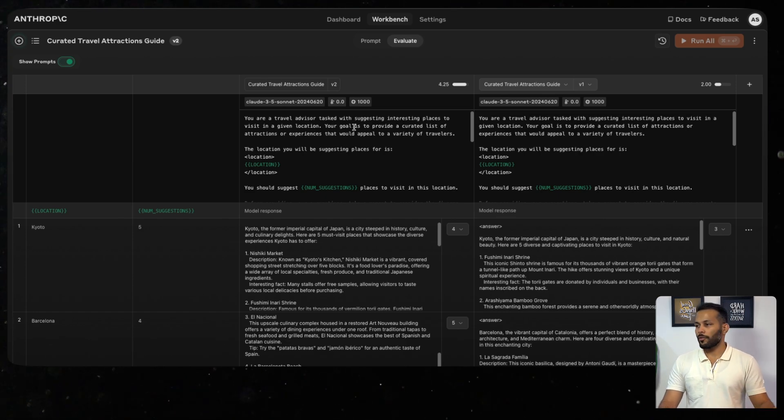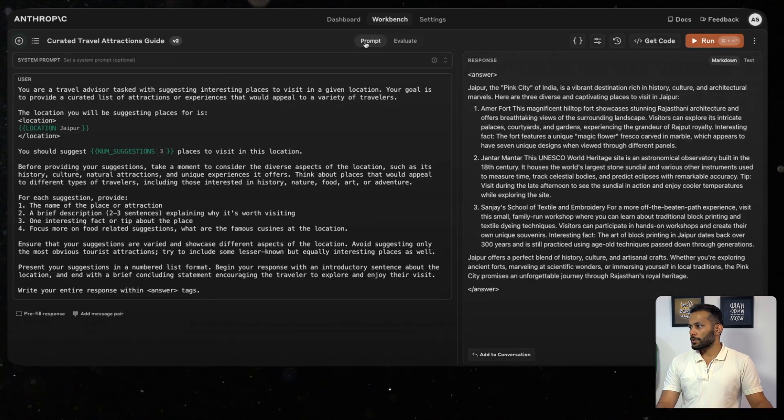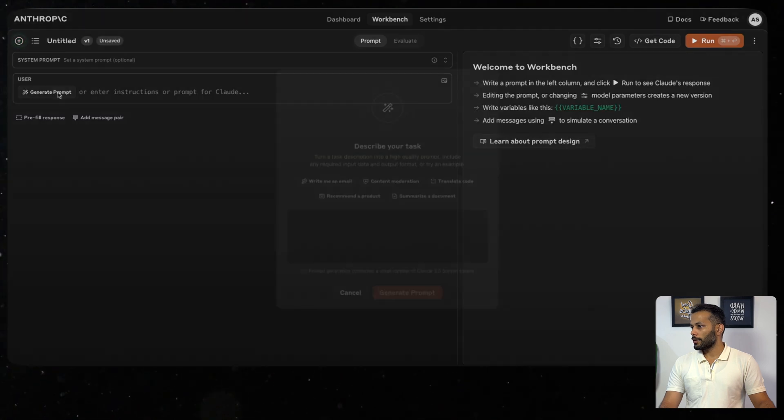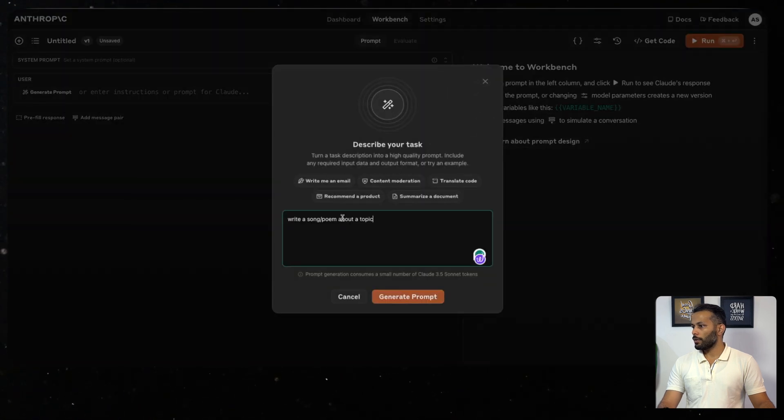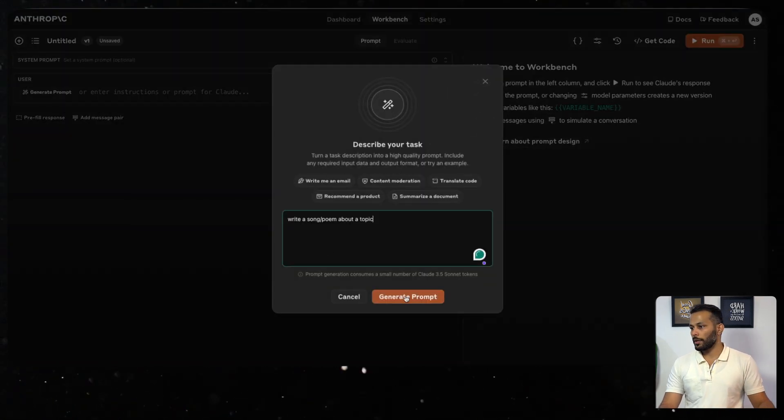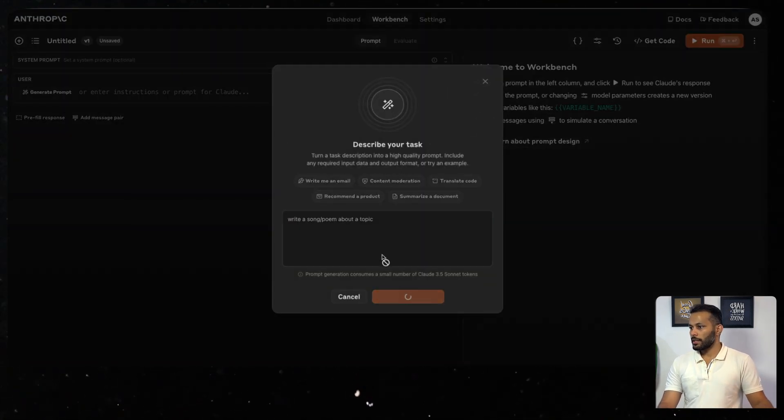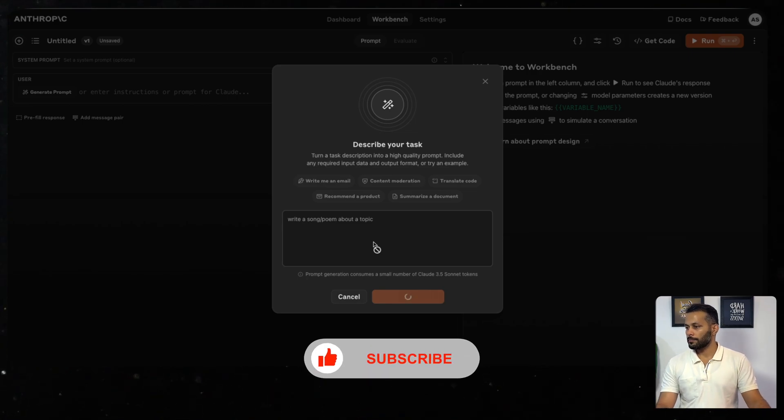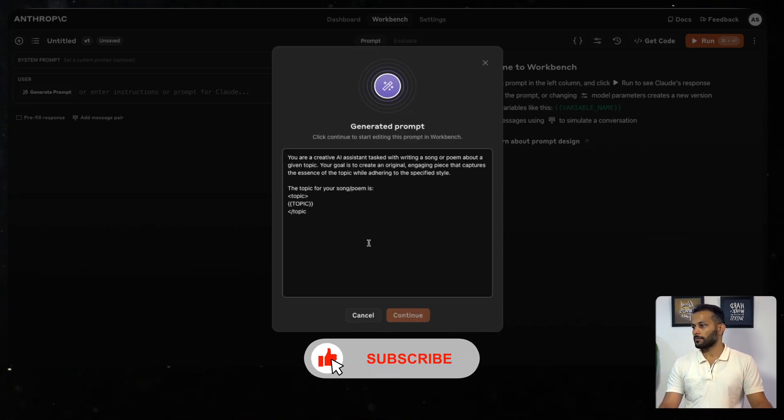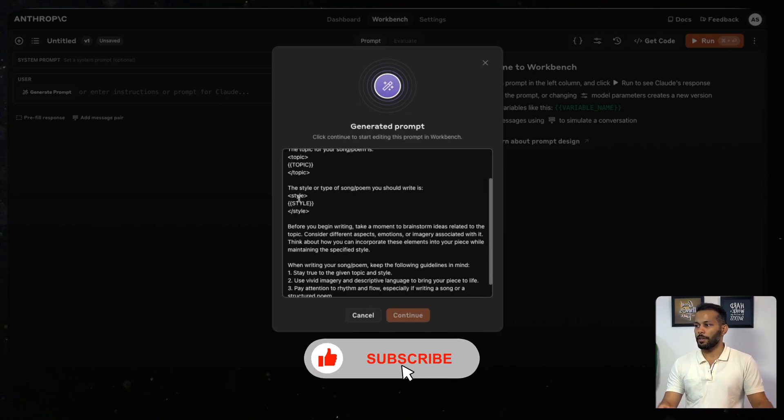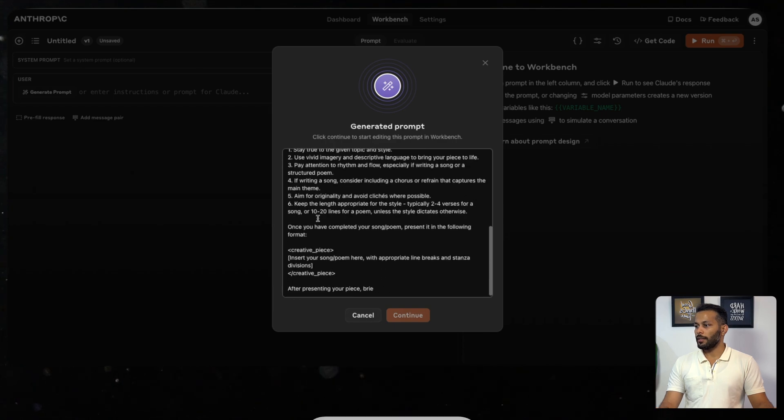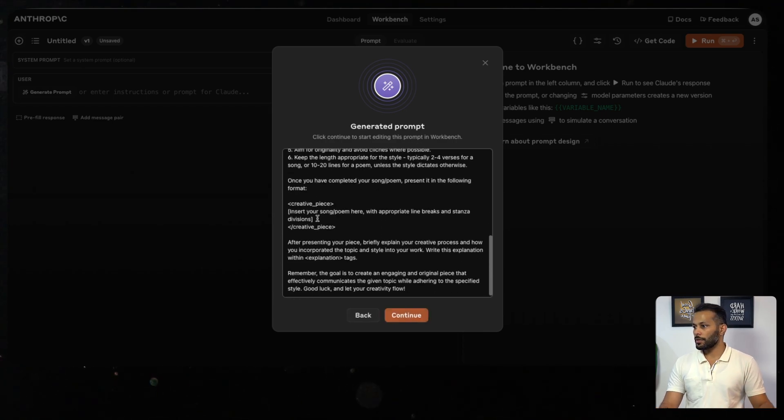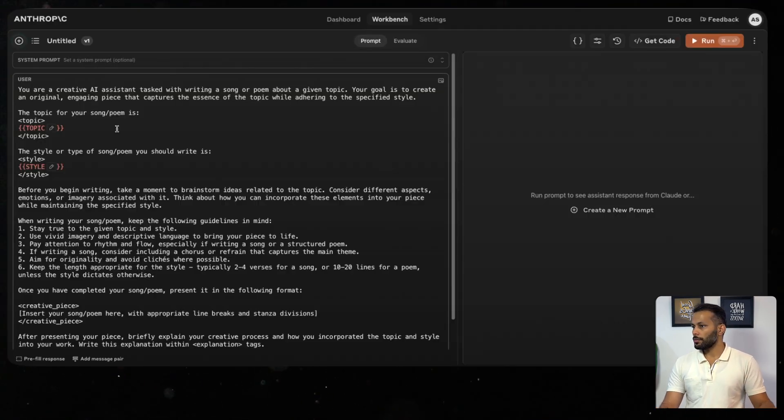Let's look at a couple more examples. Let's say I want to add a new prompt. This time I wanted to write a song or a poem on a given topic. So I just click on Generate. Again, it has mentioned some topic and style and is giving a very detailed description. What I'll do is click on Continue.